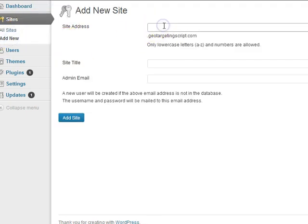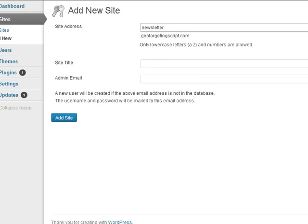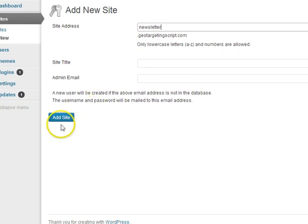So if you wanted to, for example, put your newsletter archive in there, just do that. And then give it a title, specify who the admin is, and click on add site. And that's it.